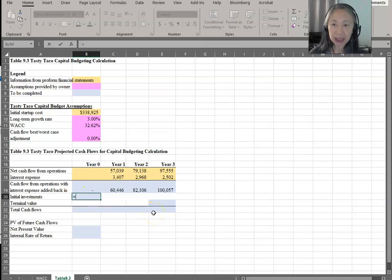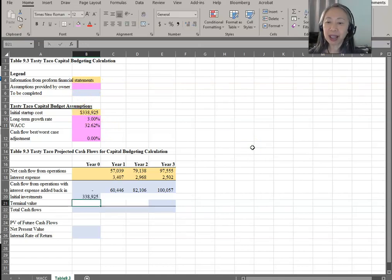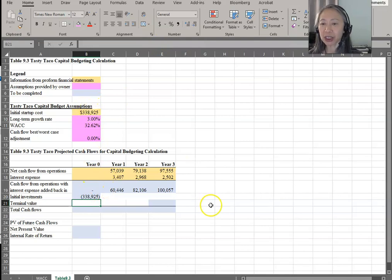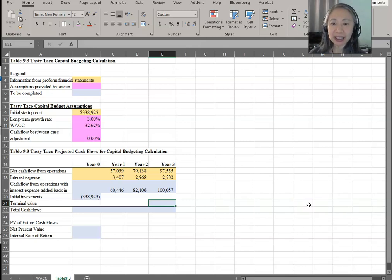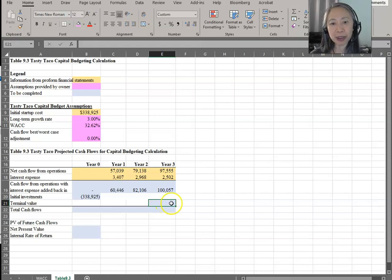Our initial investment is $338,925. We should make that a cash outflow because we spend this much. And then finally, we have our terminal value. This is the growing perpetuity formula from the textbook. It's equal to the cash flow from next year — this is terminal value in year three. If you don't have the formula memorized, you may want to write this down so that you know where it comes from.